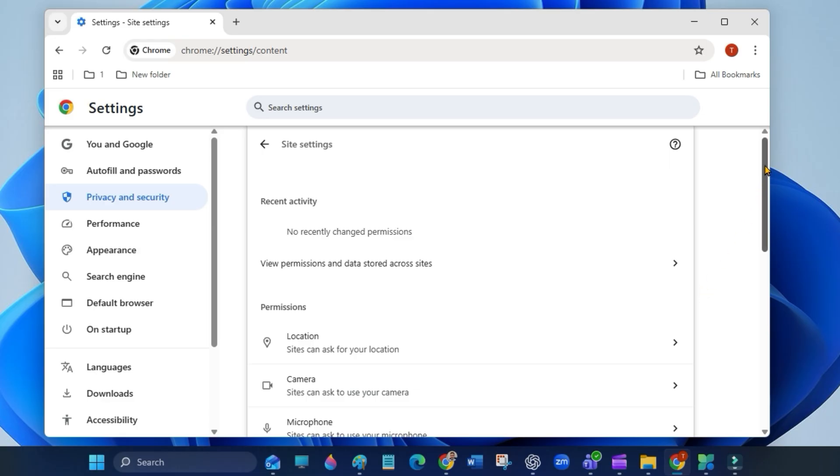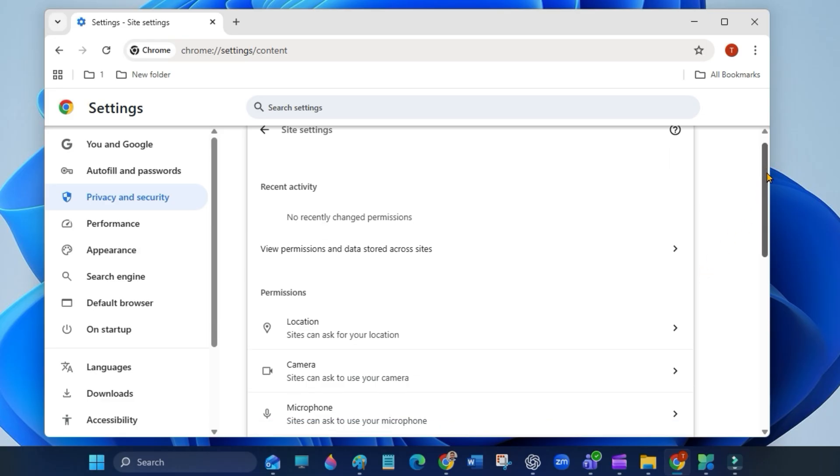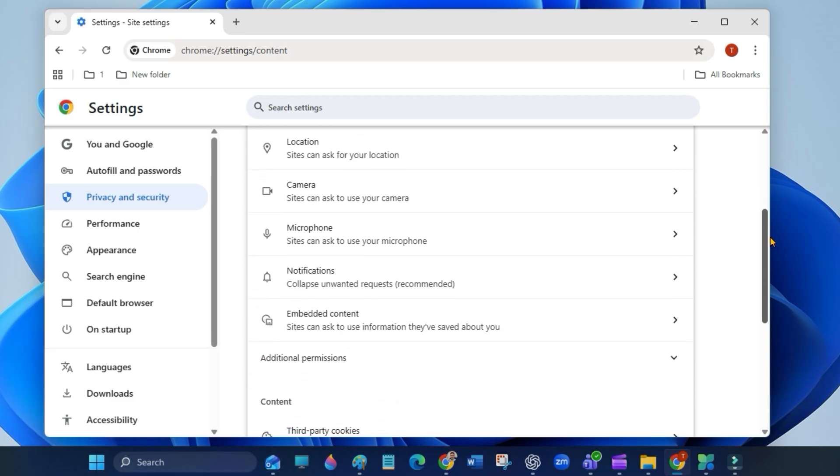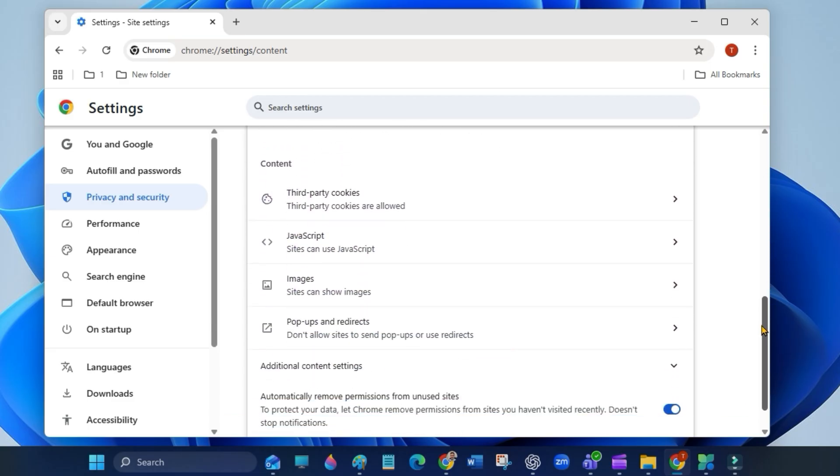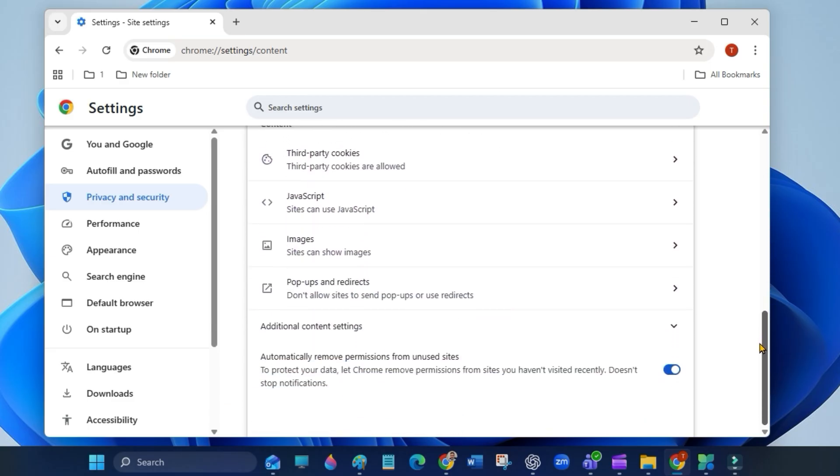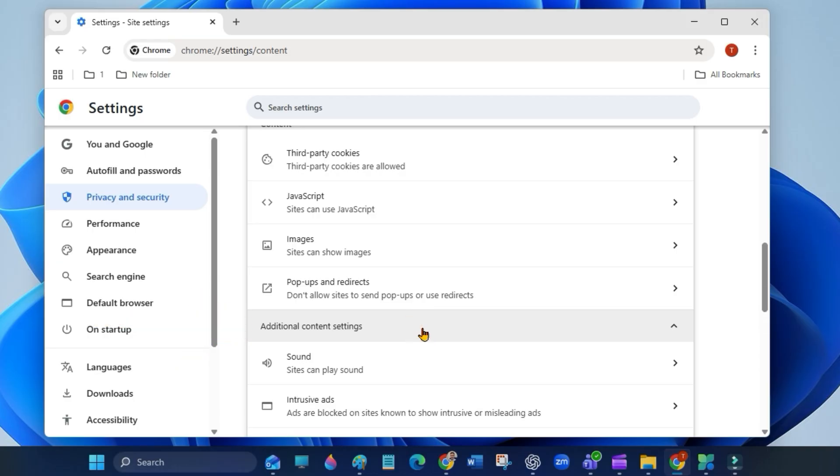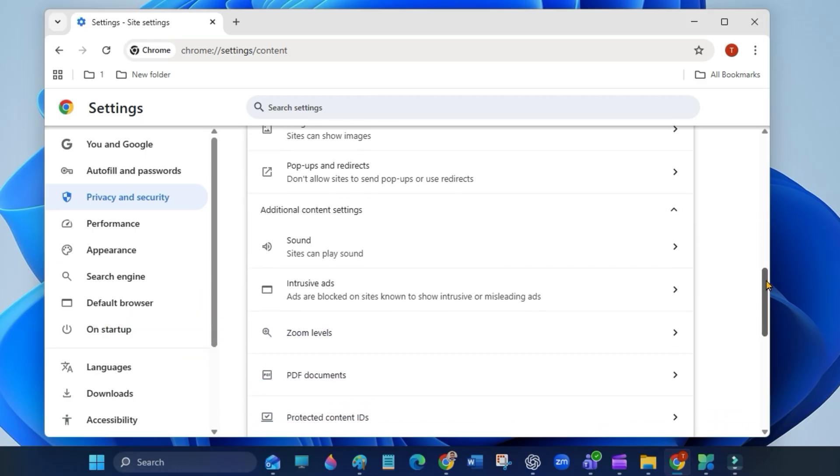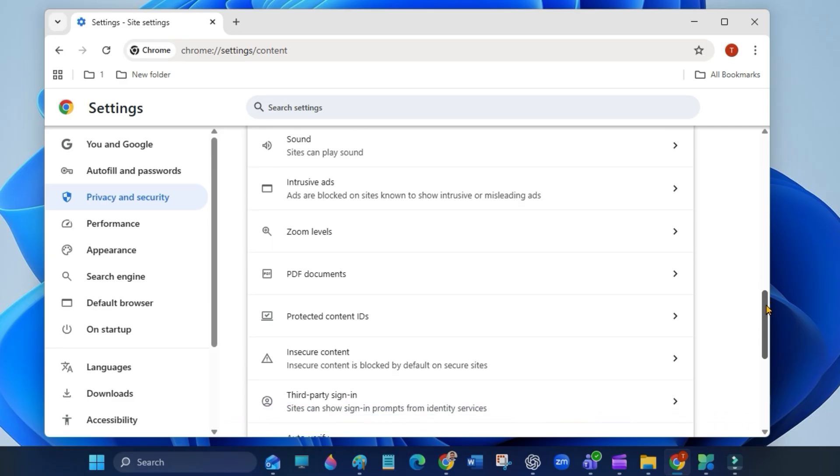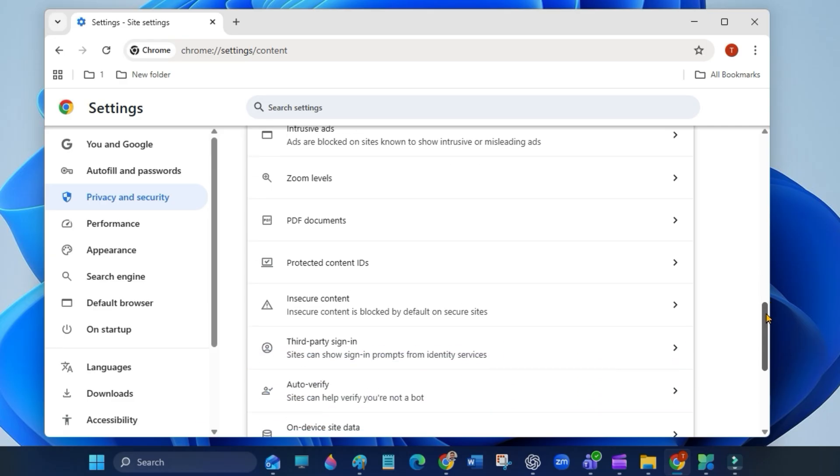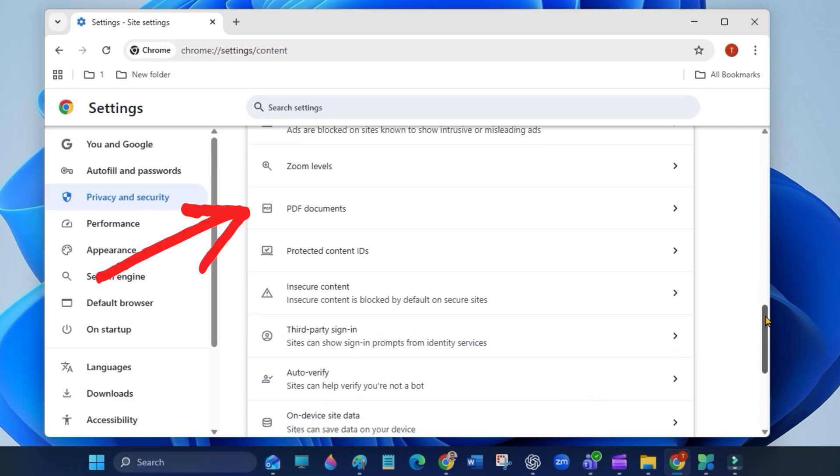Now scroll down and click additional content settings, then click on PDF documents.